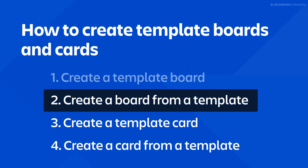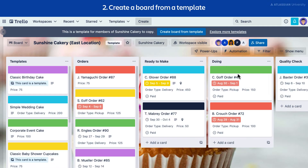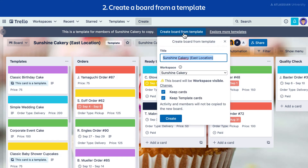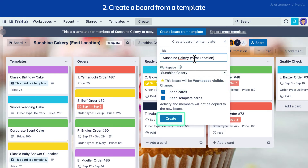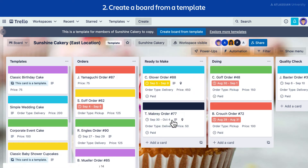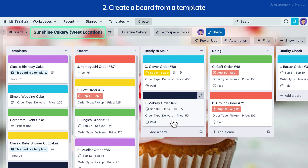Now let's create a board from a template. To create a board from a template, select the Create Board from Template button. Name your board, then choose its workspace and visibility. Select Create. Your new board is created and you can now edit the board and invite new members.